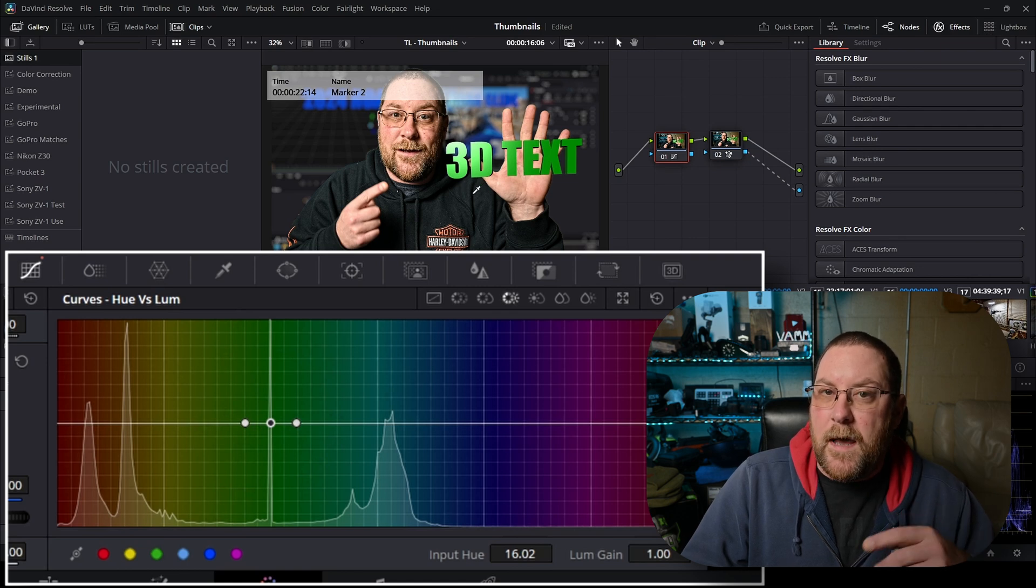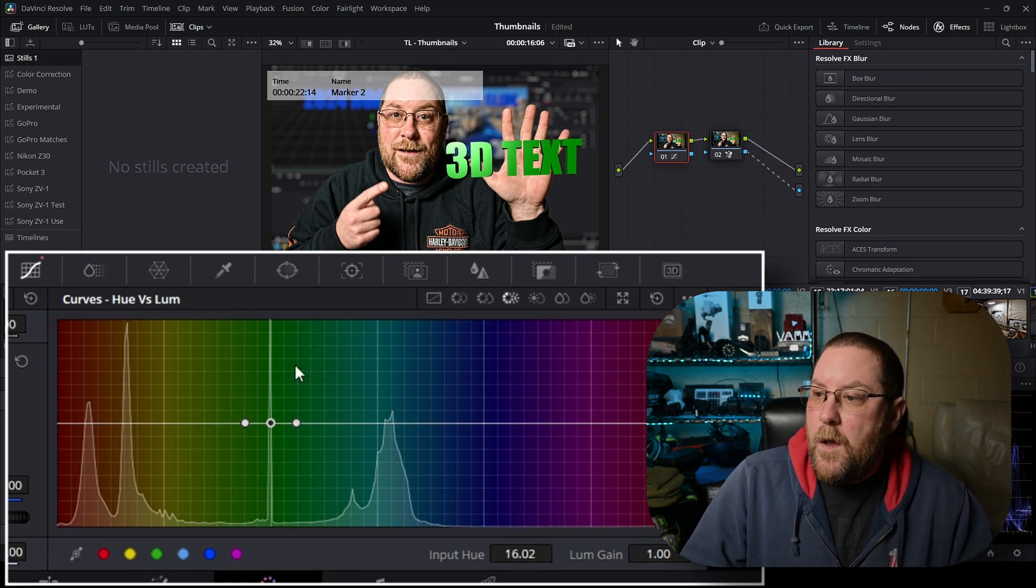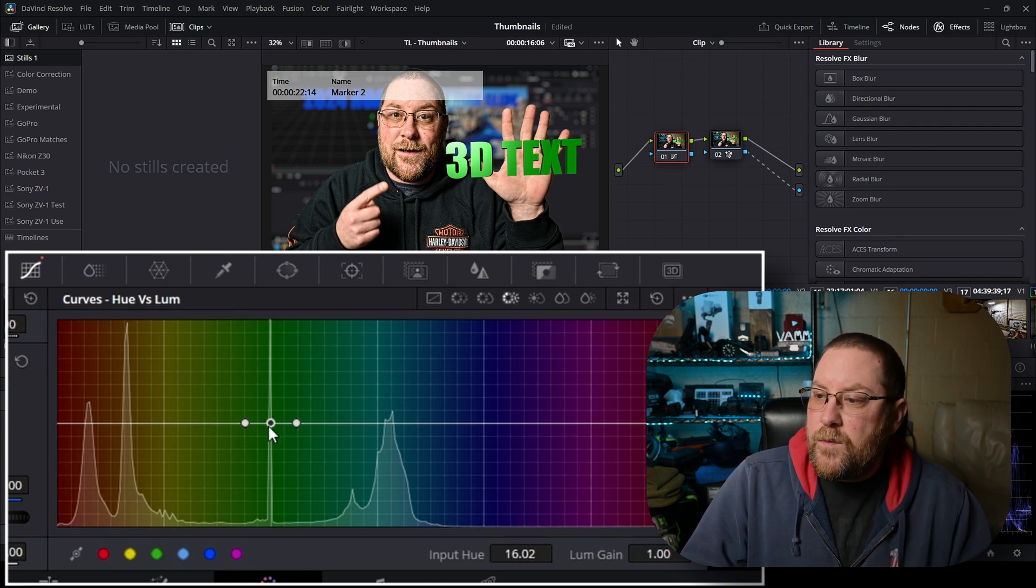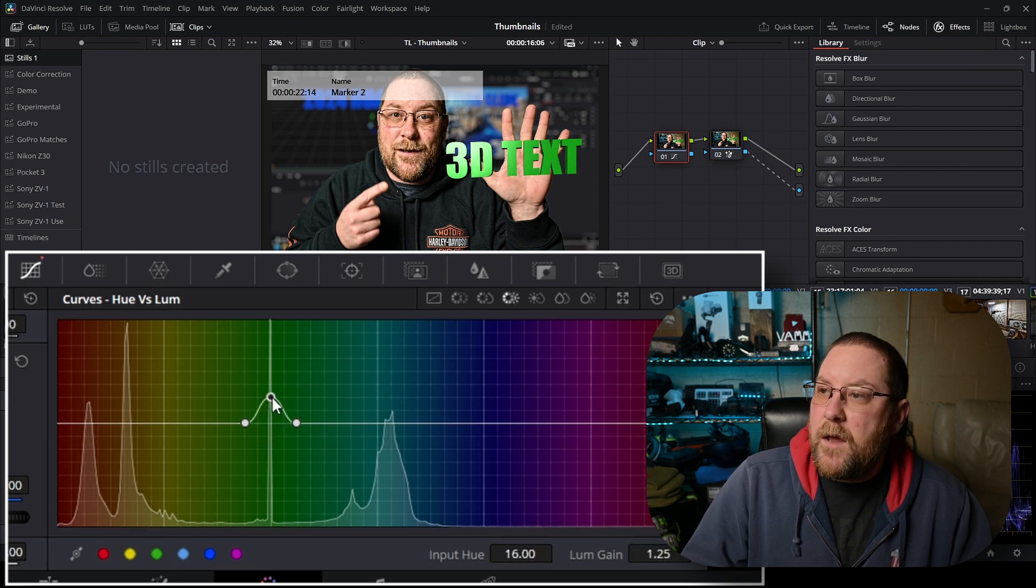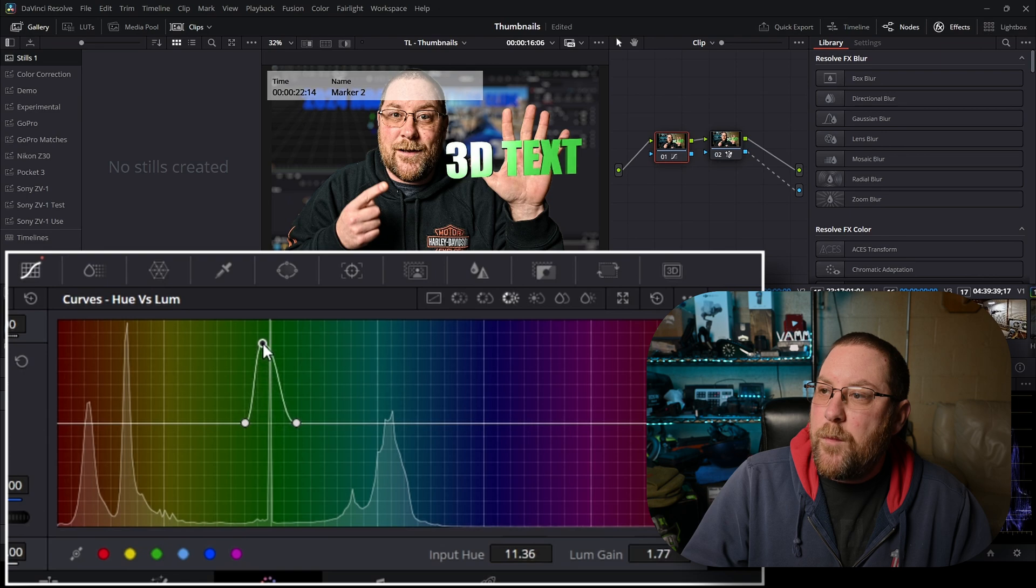We're gonna mask this out in a little bit. But I just want that to be brighter so since we're in hue versus luma, when I drag it up you'll see that it makes the text brighter. Ta-da! That looks pretty good.